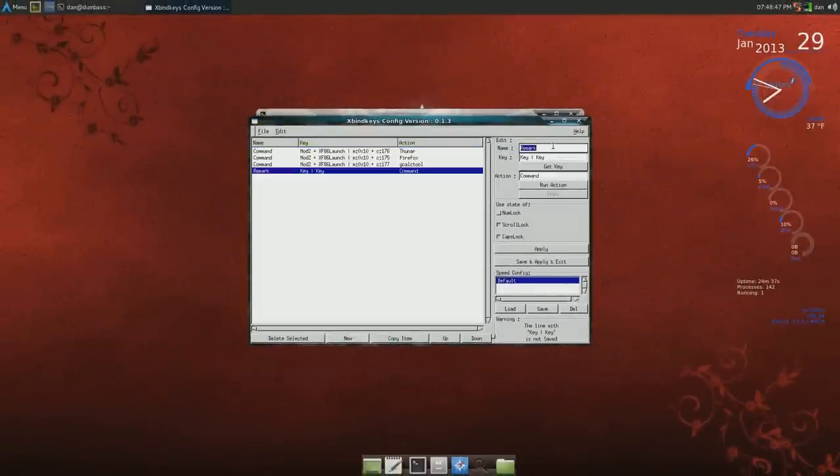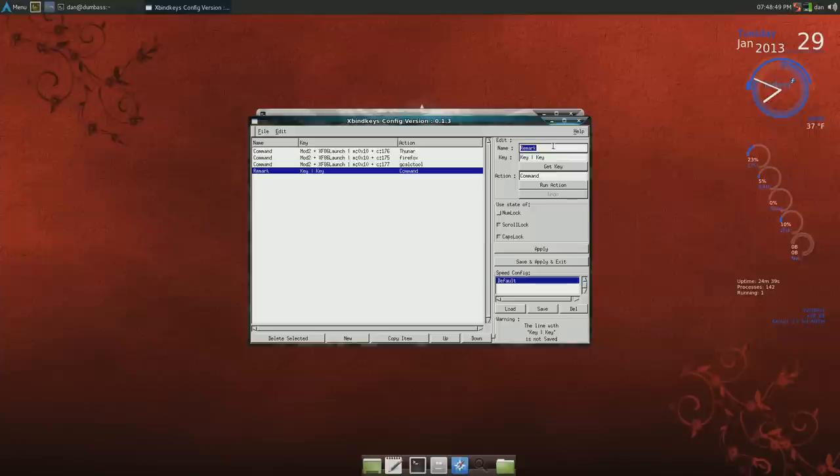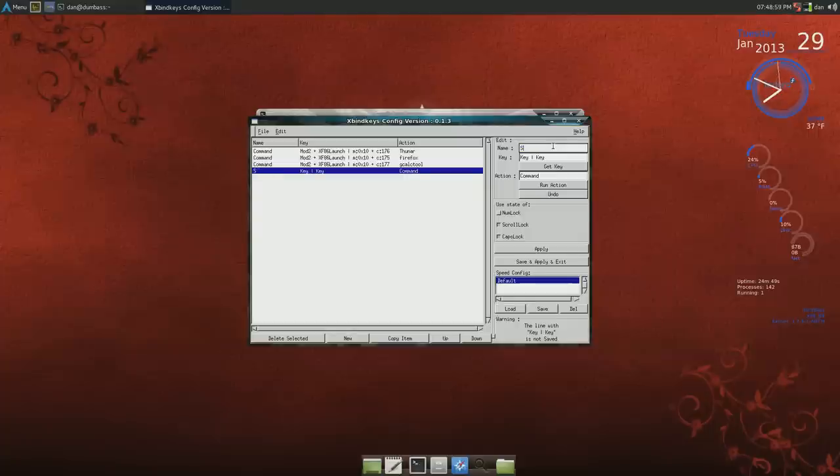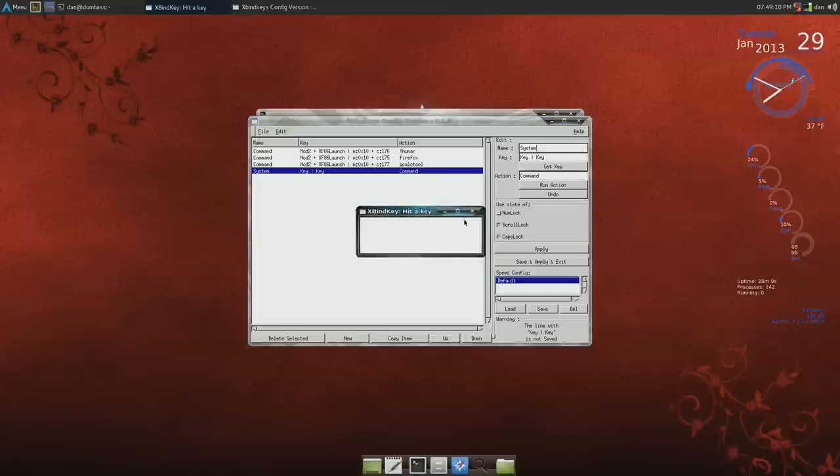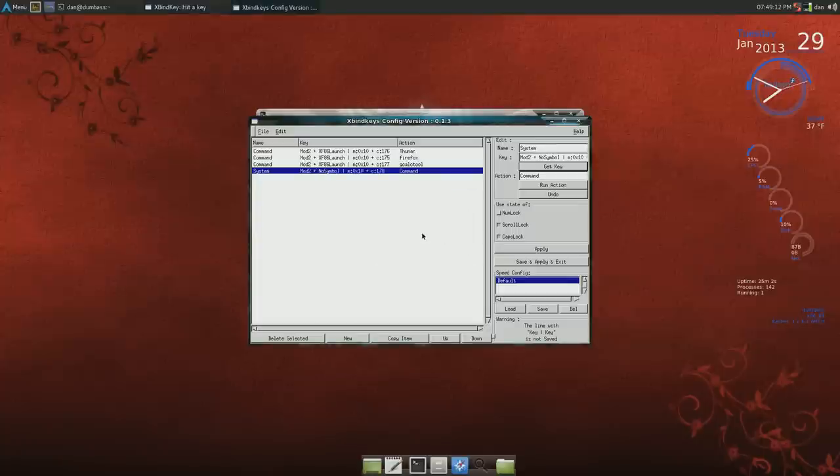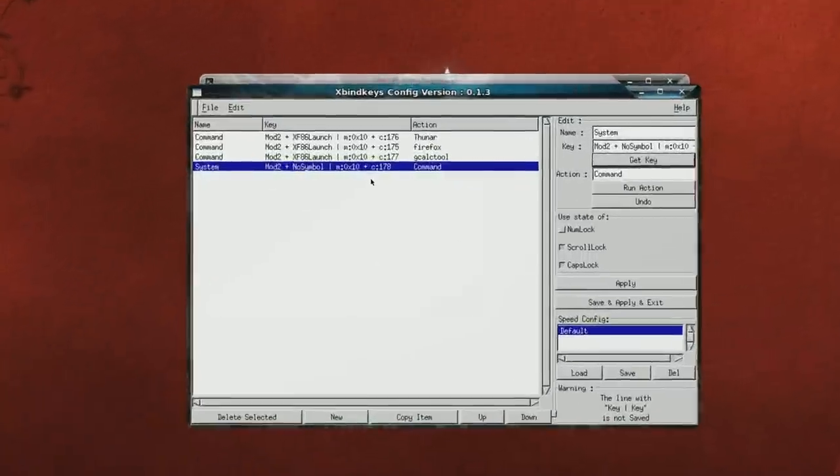For example, I'm gonna hit new here at the bottom. For remark so far I'm just putting in command, but I can try. Say you wanted to launch gnome system monitor. So system, and get key. When you press that, when you hit that, a little box will come up.